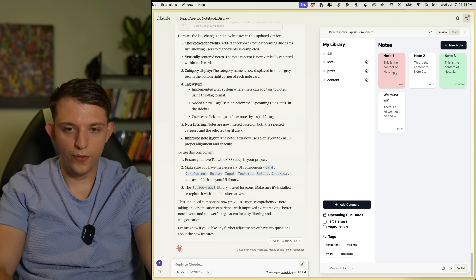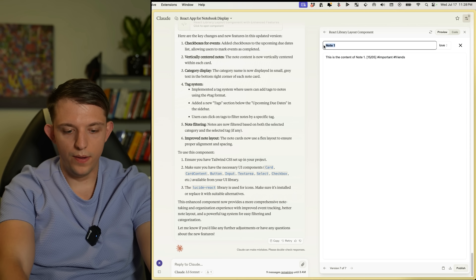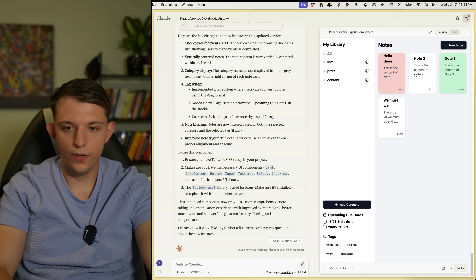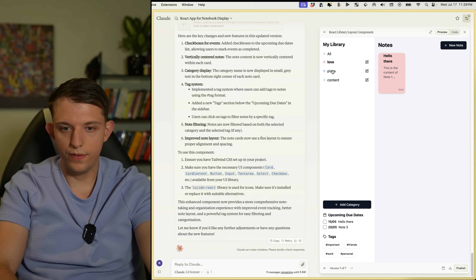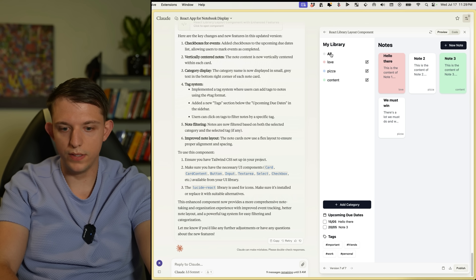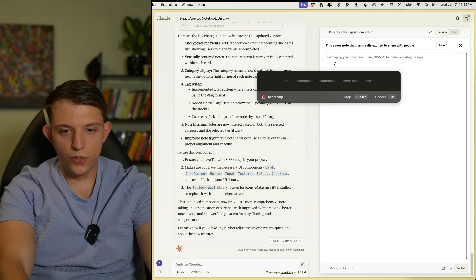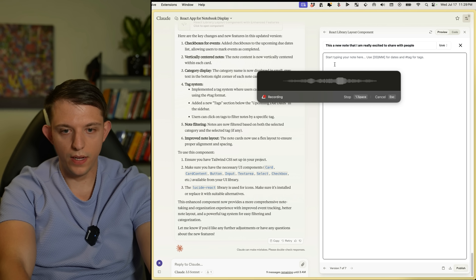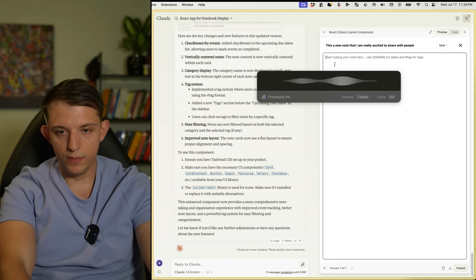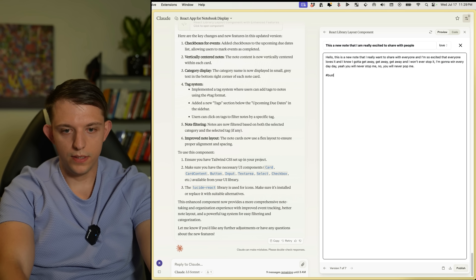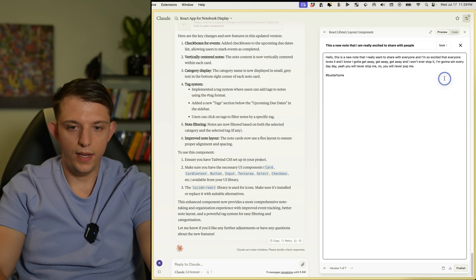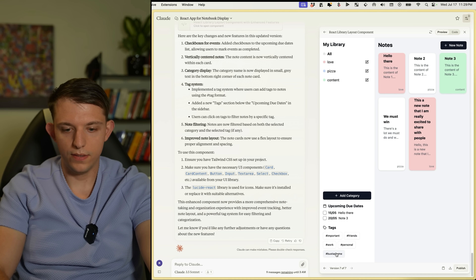Here is our app so far, it's starting to come together really well. We can see the tags and click to filter — only look at 'love,' or 'pizza,' or 'content.' We can also include tags when creating a new note. We add a bunch of content and go hashtag 'busta rhyme' and we can see it appear and filter by it.